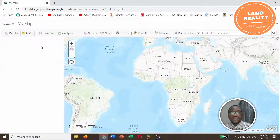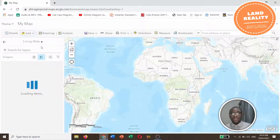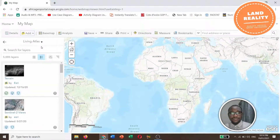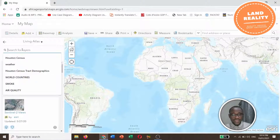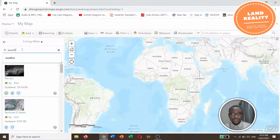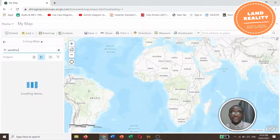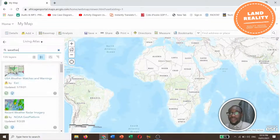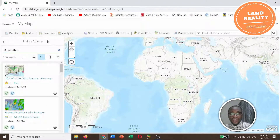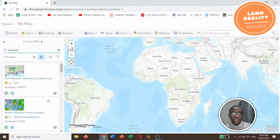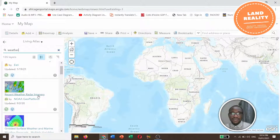Browse the Living Atlas. As indicated, we are going to make a severe US weather map. Type 'weather' in the search. This applies to every country — if you want to make a map, go to Living Atlas and type what map you want to make. Let's look for 'Recent Weather Radar Imagery'.